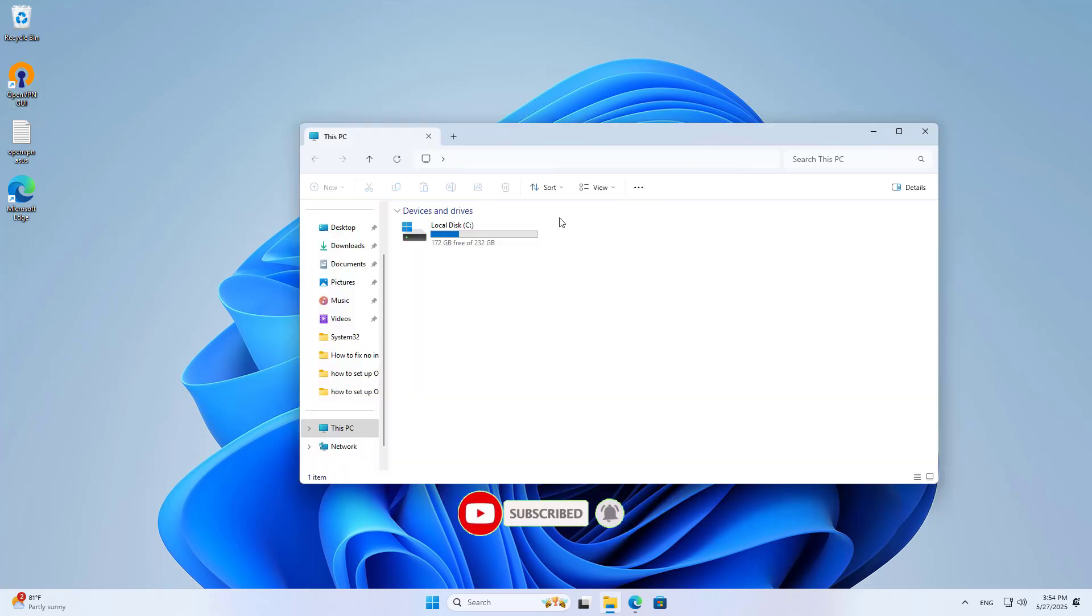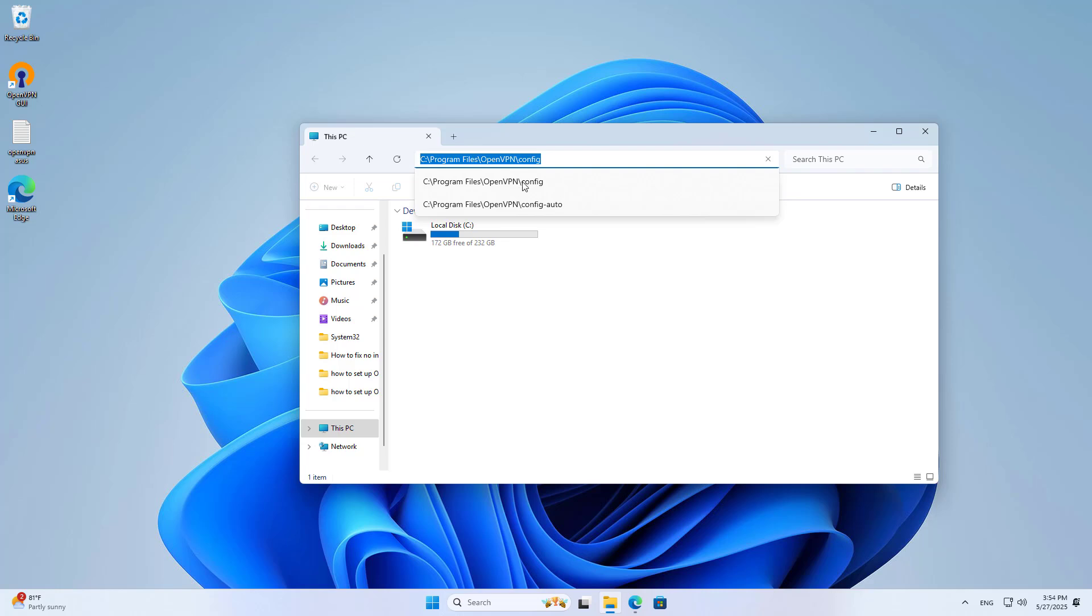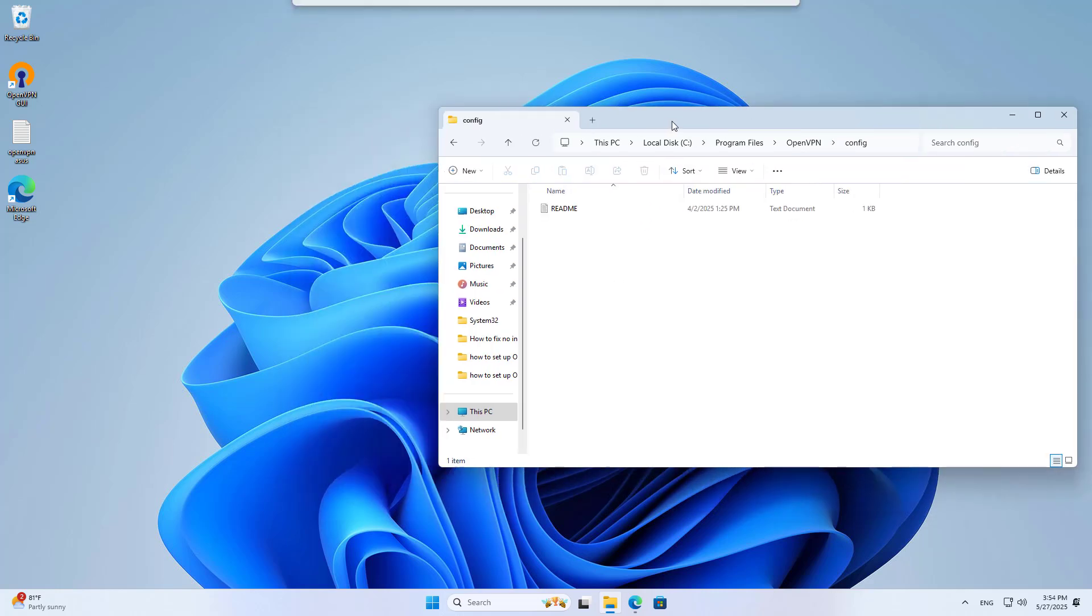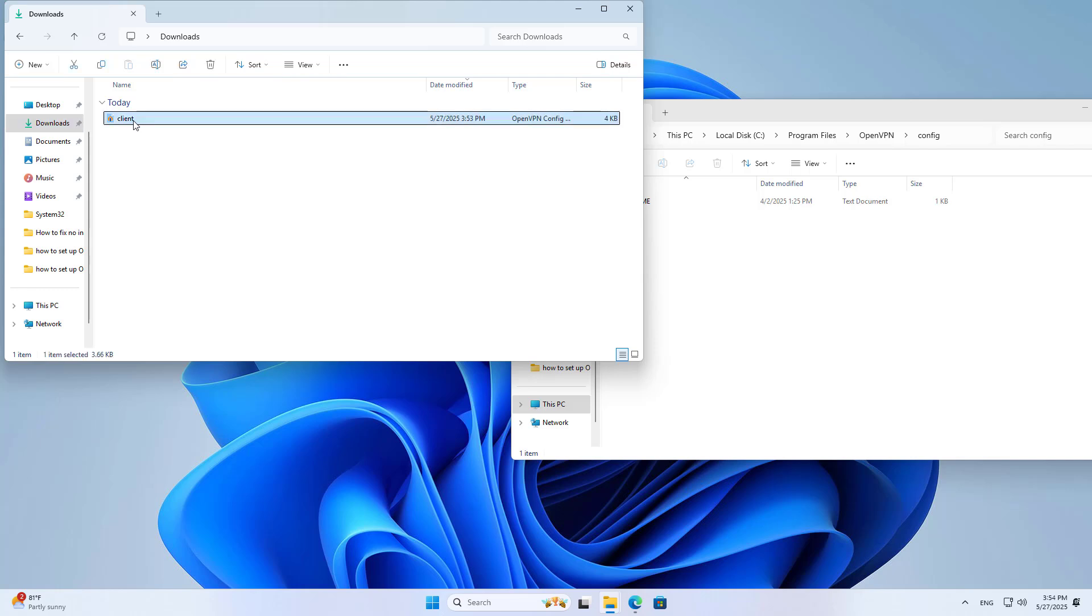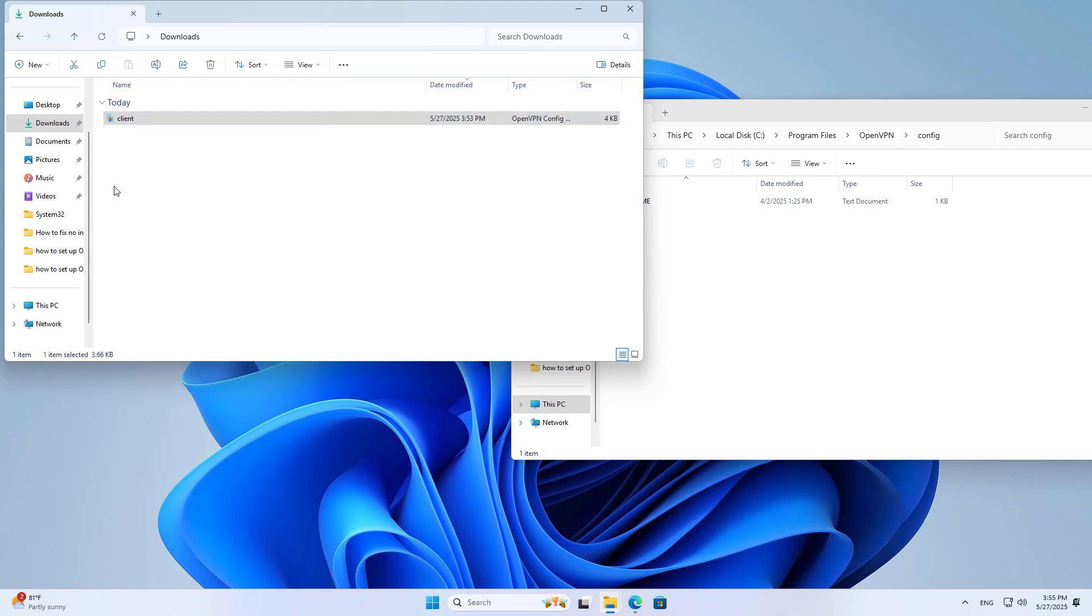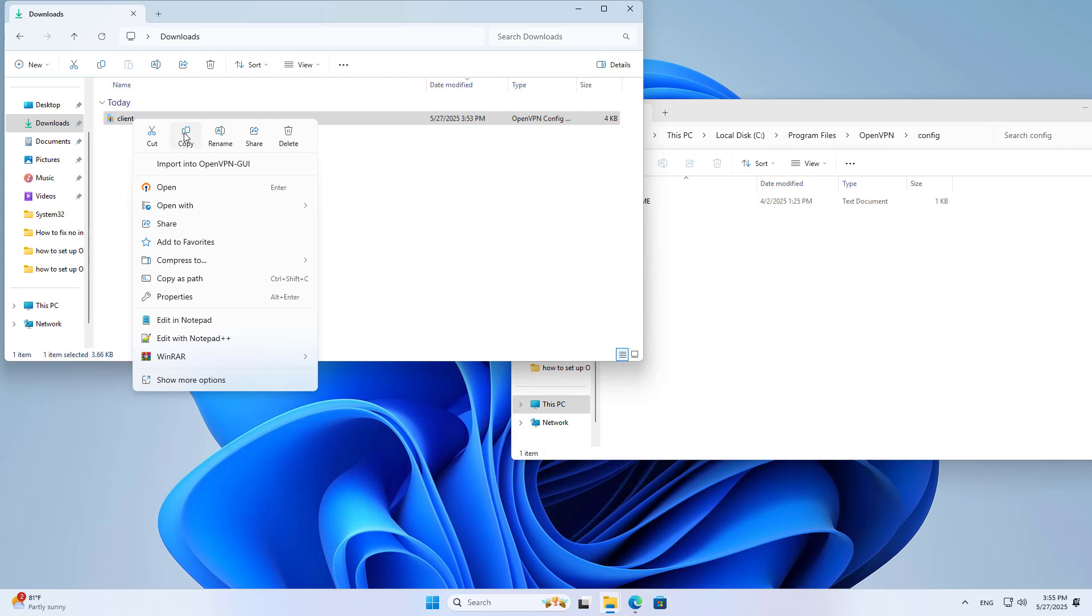I install the client, then browse to the folder named config. You copy the configuration file and paste it to the folder named config.